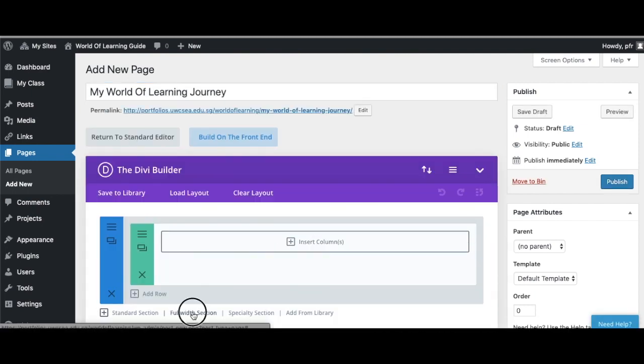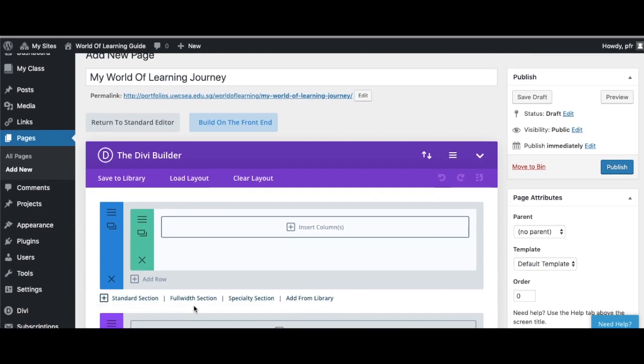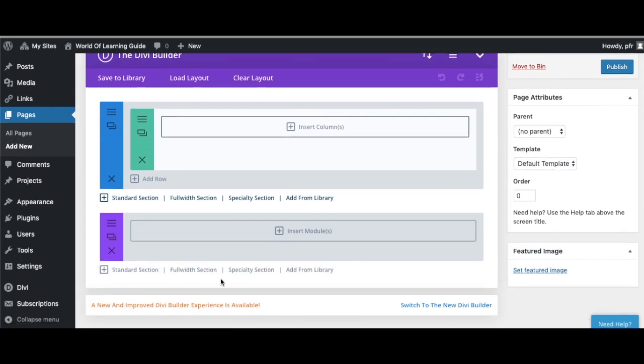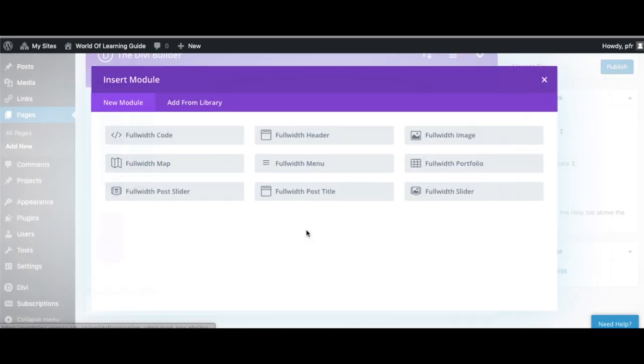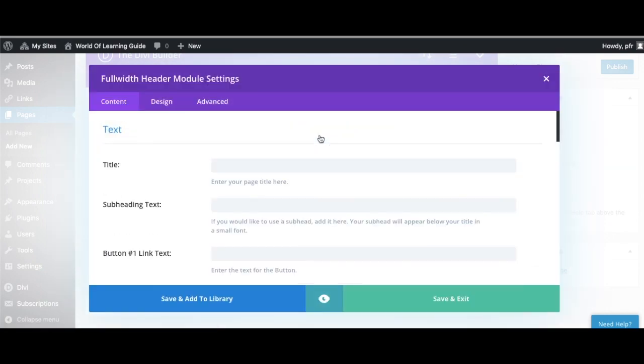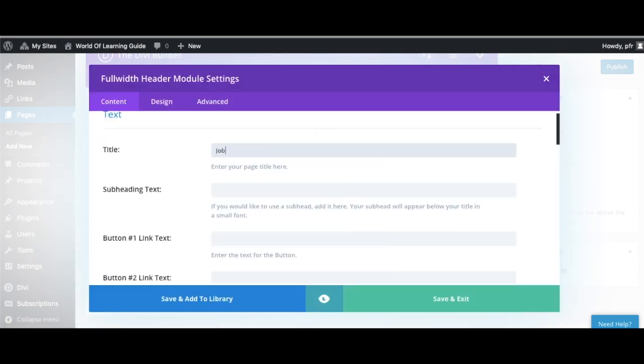We are going to open up Divi, and you'll go to Full Width, and you're going to add up at the top, you can see right there, the module that you're going to insert is Full Width Header, and this allows us to have just a really nice title up at the top.